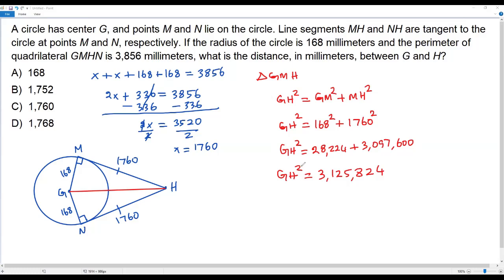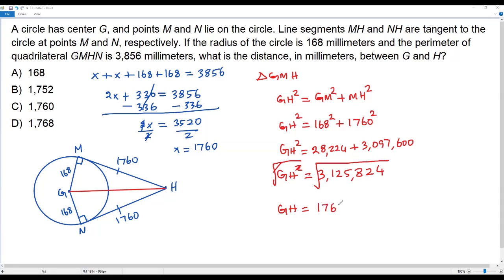To solve for GH, I take the square root of both sides. The square root and square cancel out, giving GH = √3,125,824 = 1768. Since GH represents a line segment, we take only the positive value. The length of GH — the distance between G and H — is 1768 millimeters. So the correct answer for this question is option D: 1768.